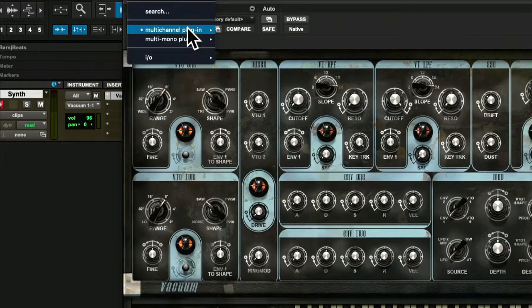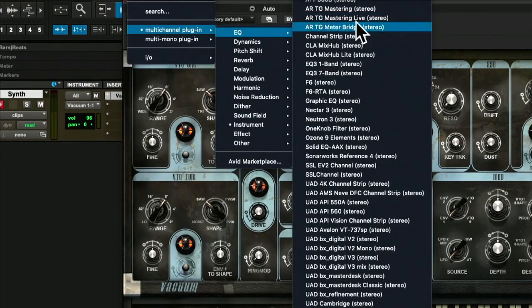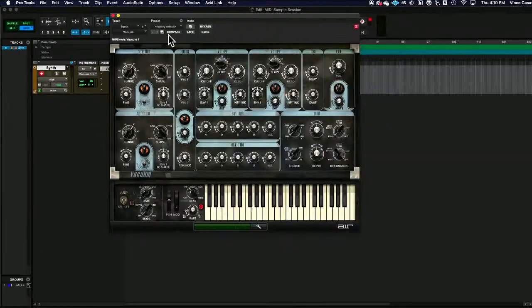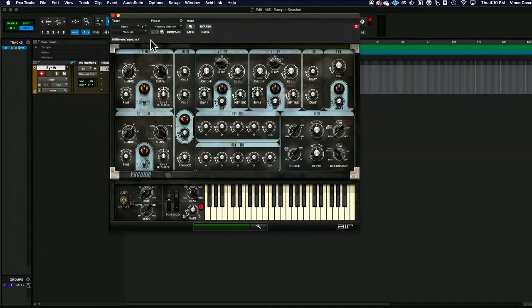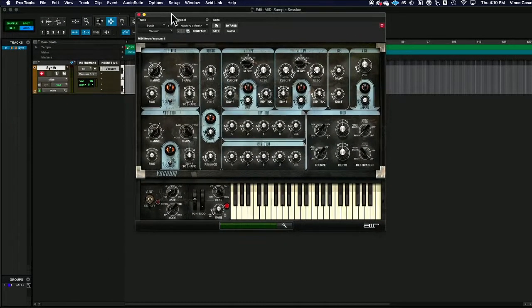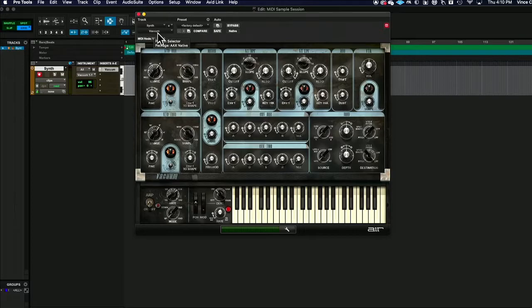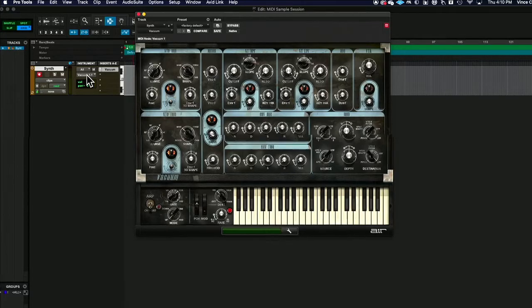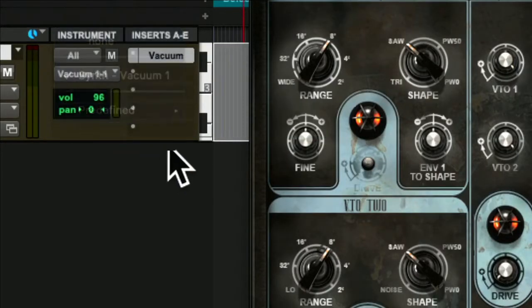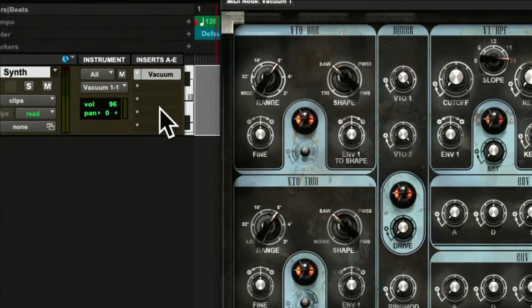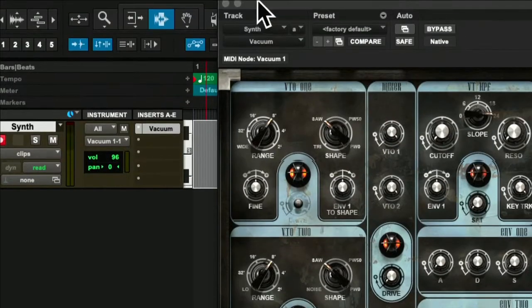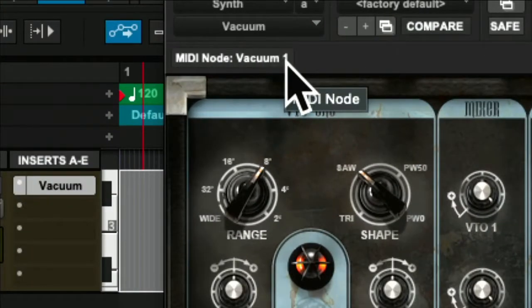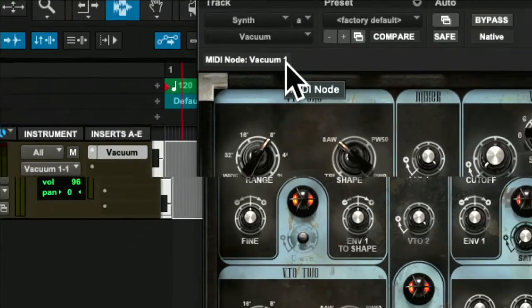When it comes to more complex virtual instruments, we also then have to make sure that the channel input is corrected. So you'll notice on here it says vacuum one. We have to make sure that it says vacuum one on the device.